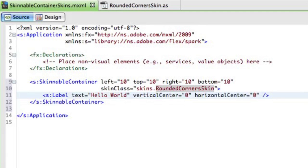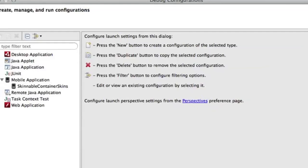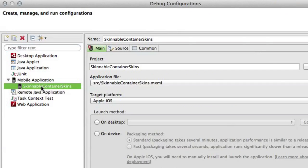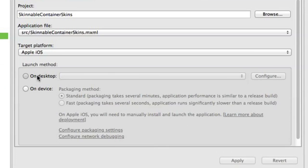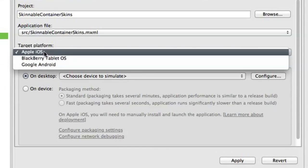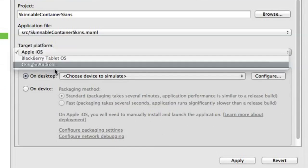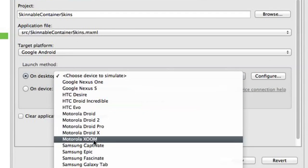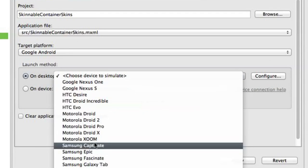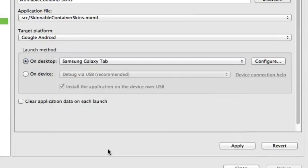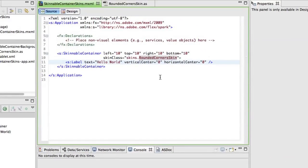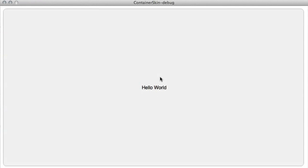And let's select a device. Let's say, yeah, galaxy tab here. Debug. So you can see it created a simple mobile application with a nice rounded rectangle inside and also the hello world label in it. Alright.